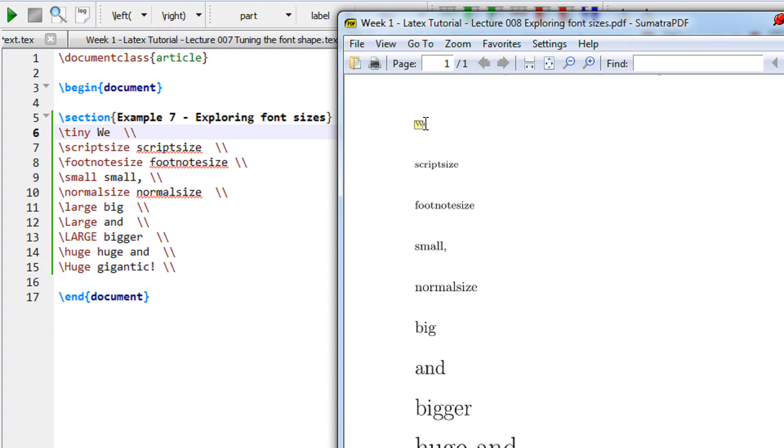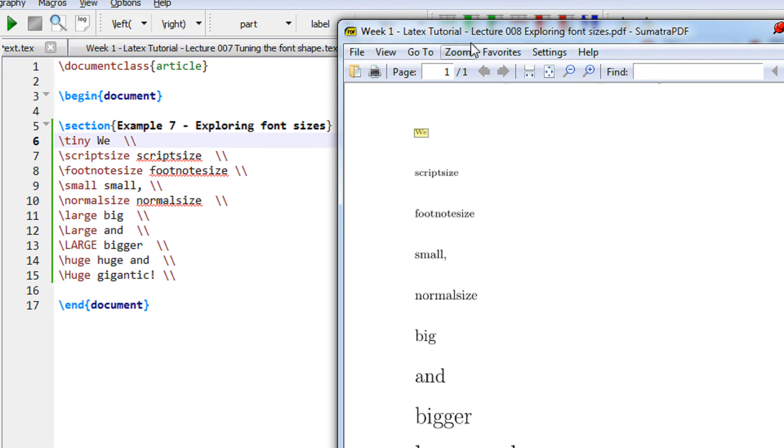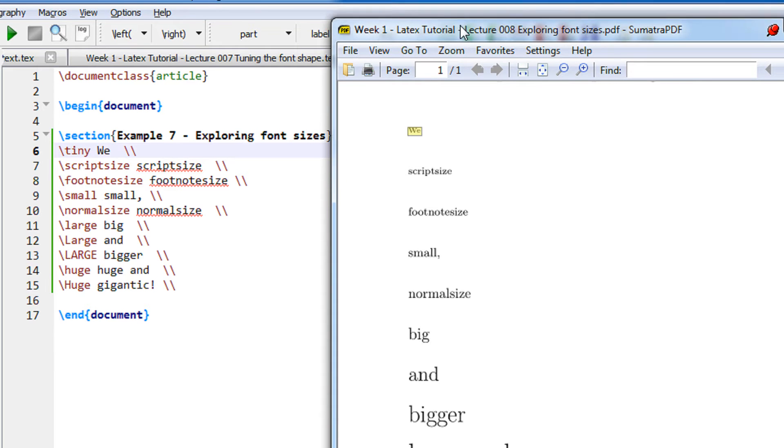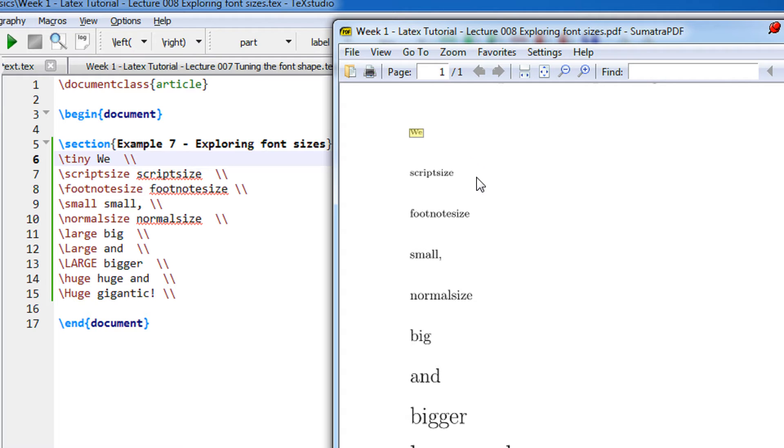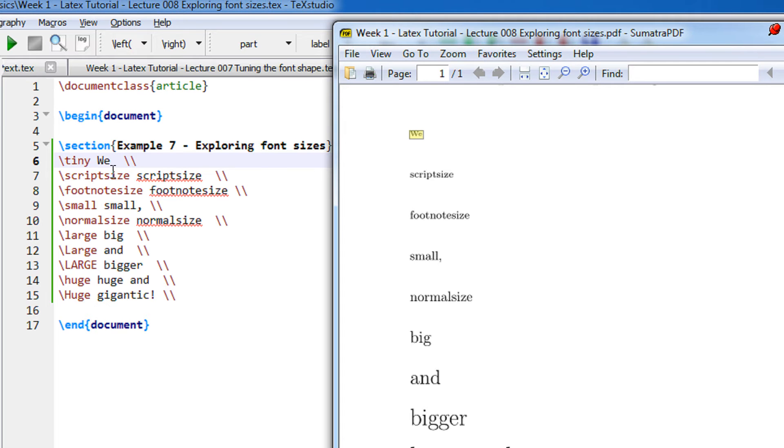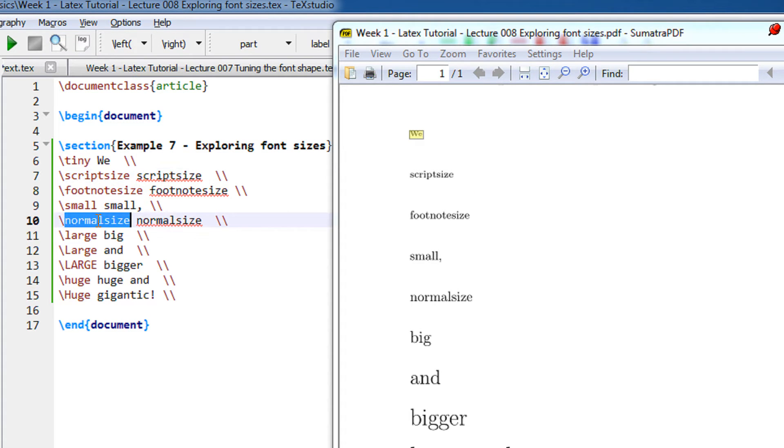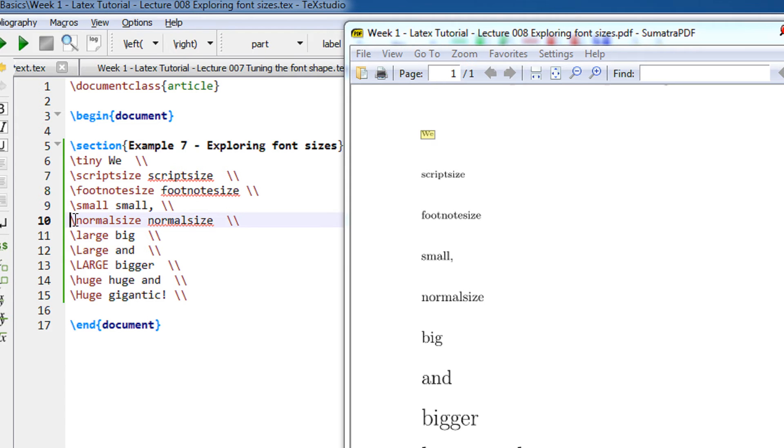This is the smallest if you observe it. Then we have script size. The normal size is the normal font that LaTeX uses. So if you specify nothing, no command at all, when you specify the command normal size, all the text will be of normal size.